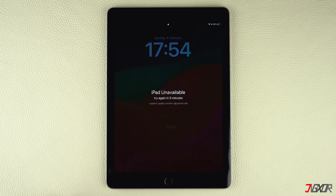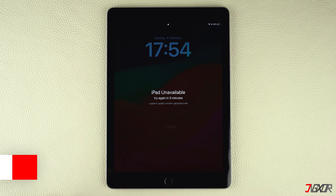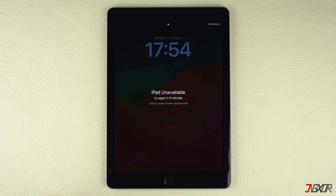To fix your disabled iPad, you can either use iTunes or the Finder to restore it. Keep in mind that this method only works if you own the iPad and it is signed in with your Apple ID. Otherwise, your device will remain in activation lock and you will not be able to regain access to it.